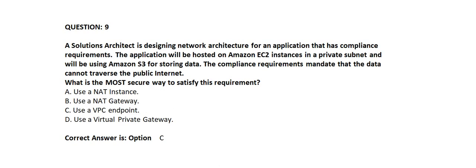Question 9. A solutions architect is designing network architecture for an application that has compliance requirements. The application will be hosted on Amazon EC2 instances in a private subnet and will be using Amazon S3 for storing data. The compliance requirements mandate that the data cannot traverse the public internet. Which is the most secure way to satisfy the requirement?